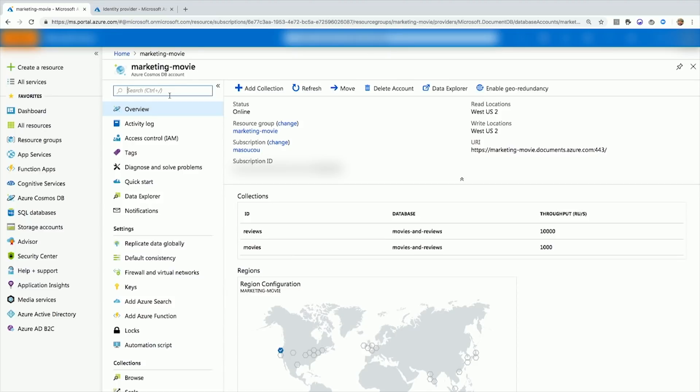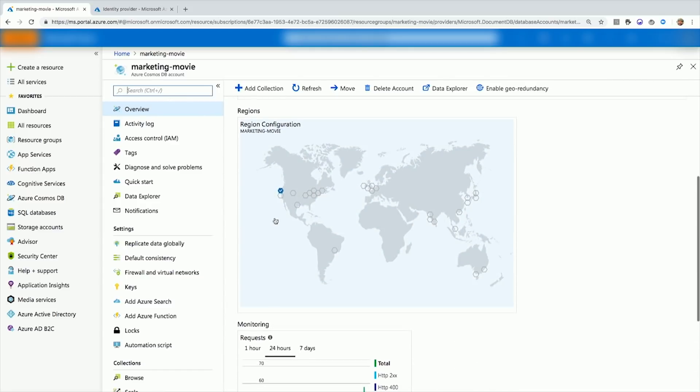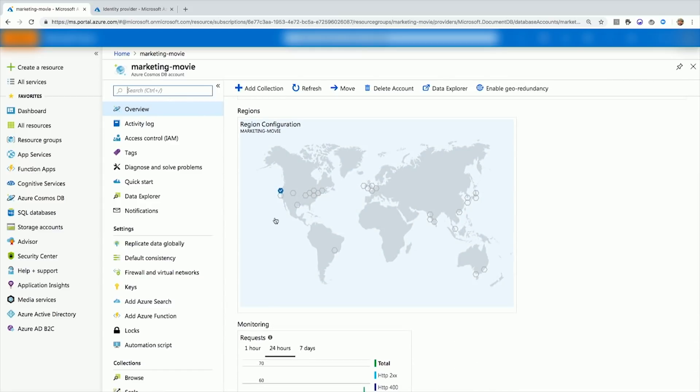You could have a pure document DB SQL database, you could have a MongoDB database, you could have a Cassandra database, many different NoSQL databases underneath it.